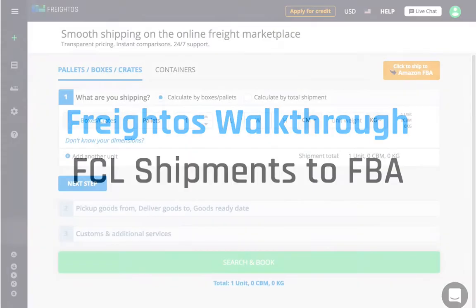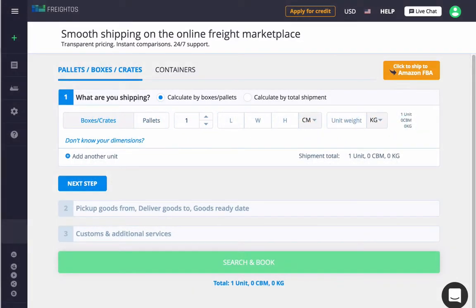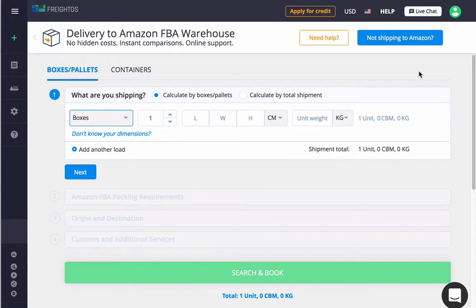At the request of larger Amazon FBA sellers, we've expanded instant quoting to Amazon FBA warehouses in order to support full container loads.